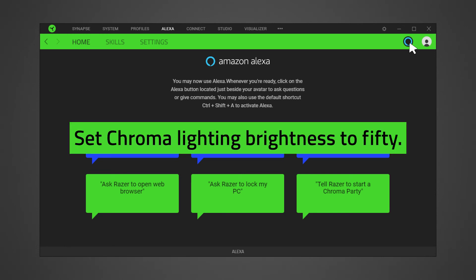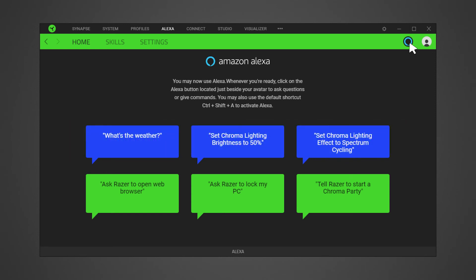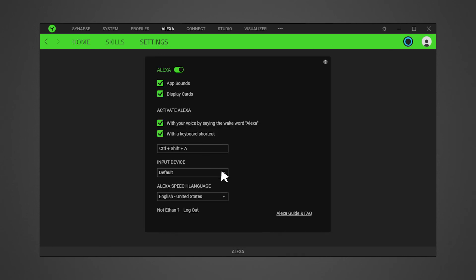To see a complete list of skills and commands, check out Razer Amazon Alexa FAQs via the link in the description. To set or change the input device, go to settings, then select the device from the input device drop-down list.